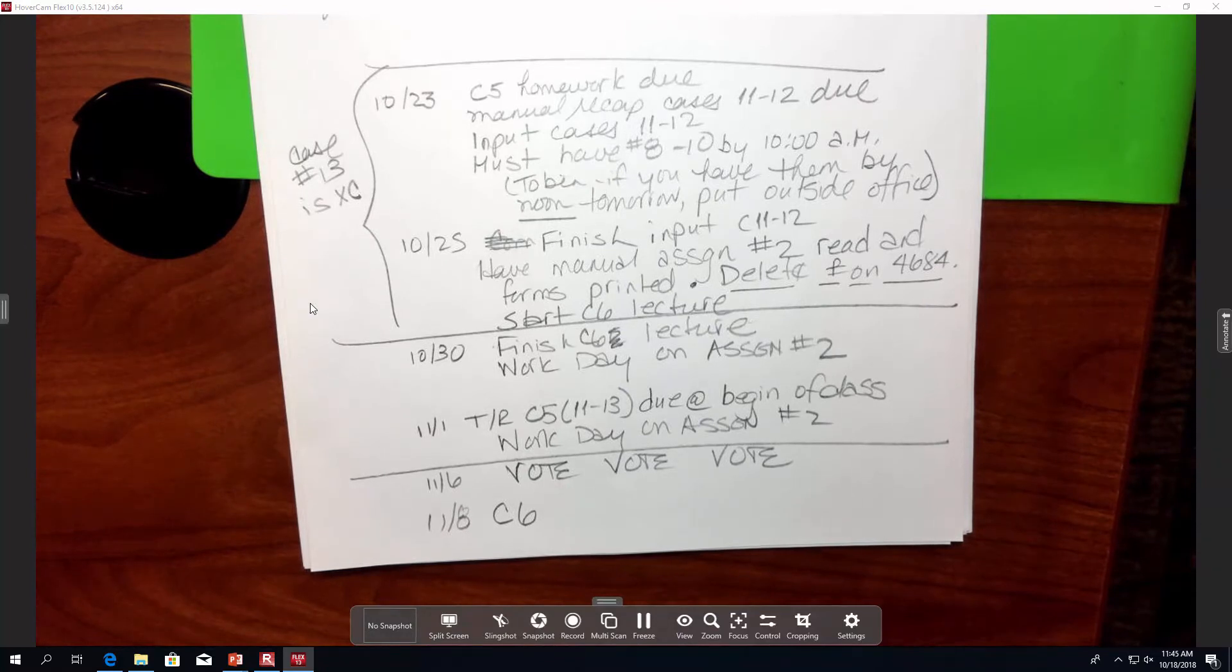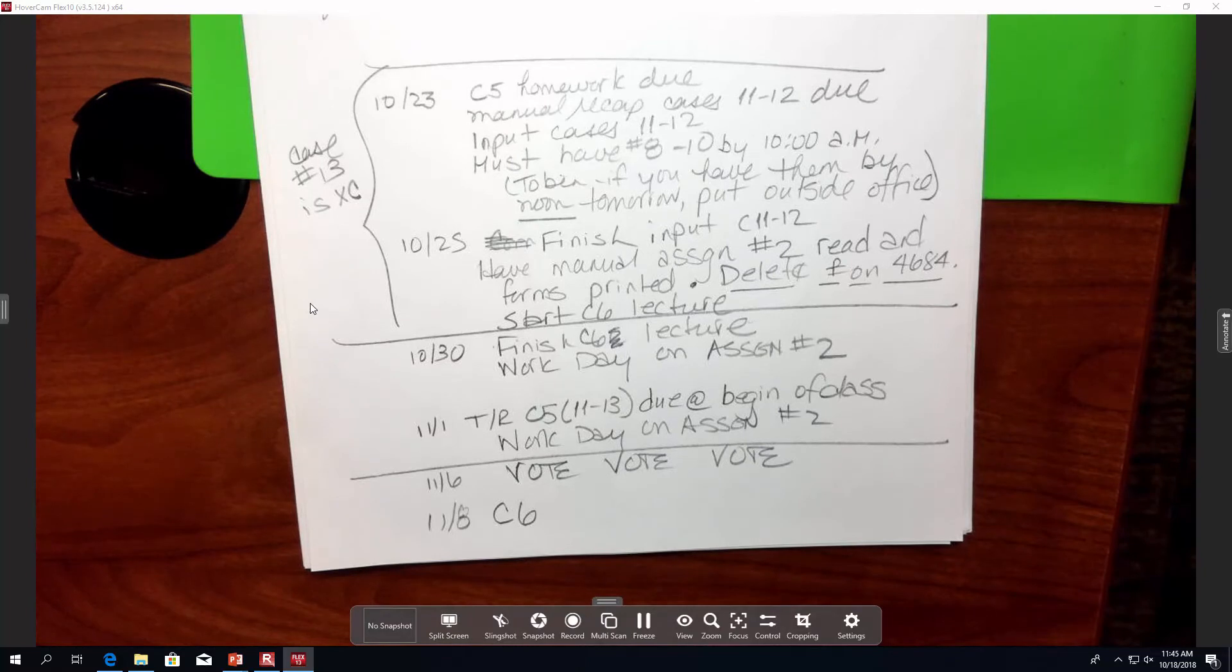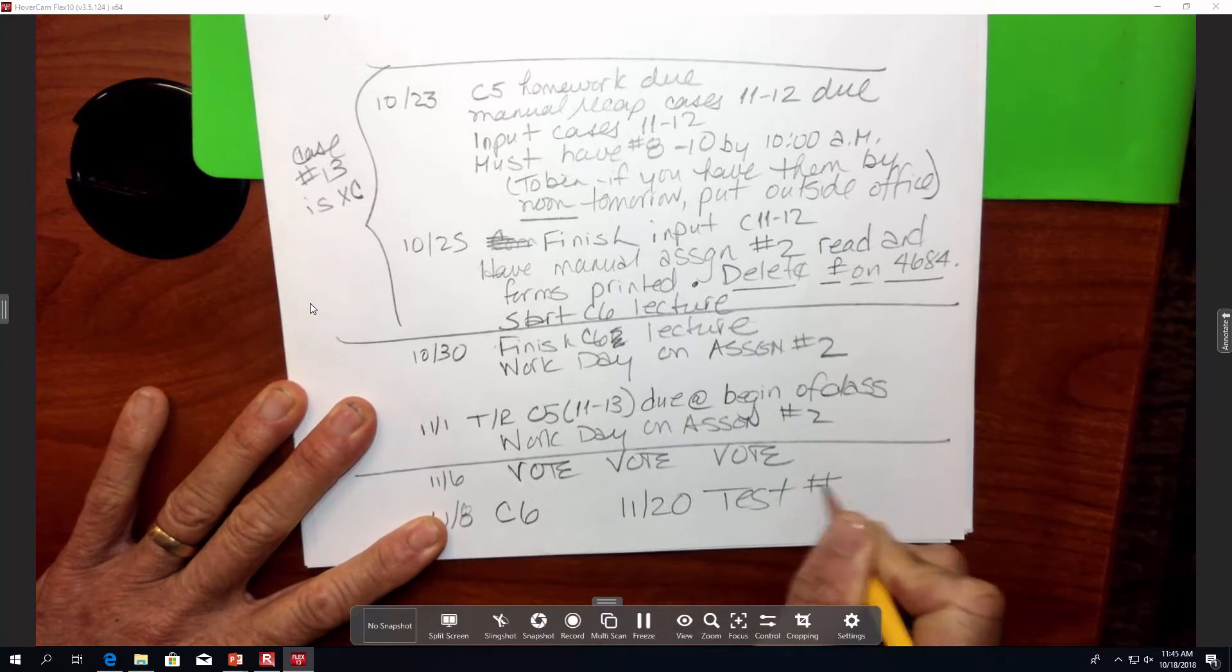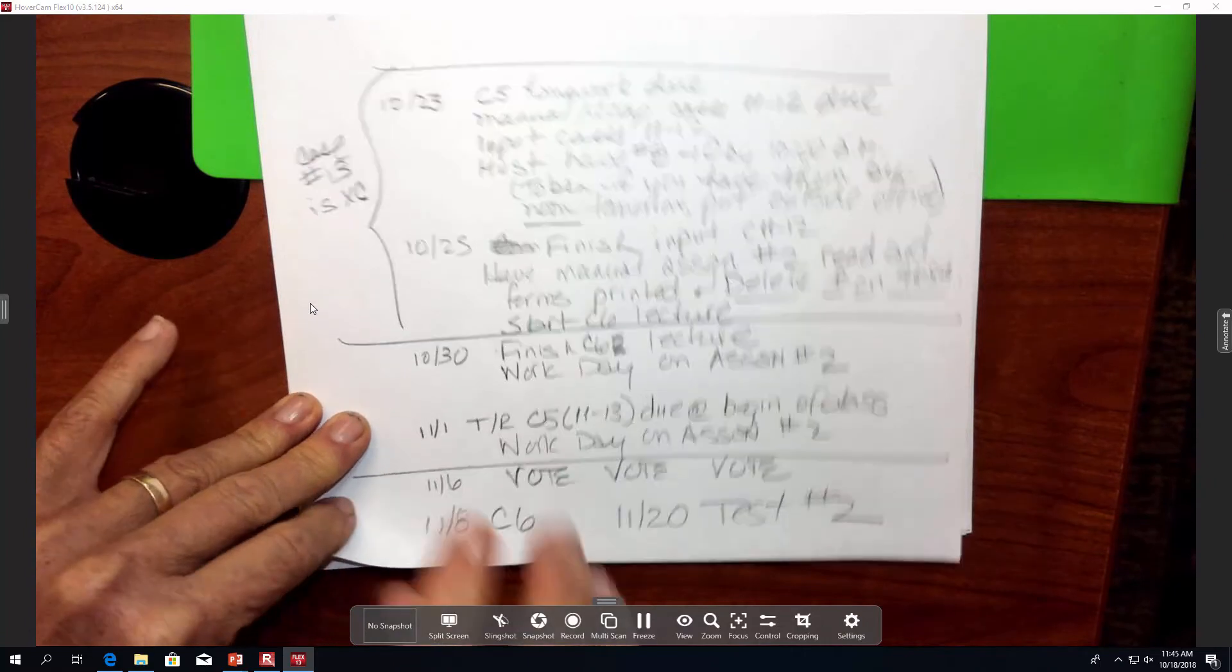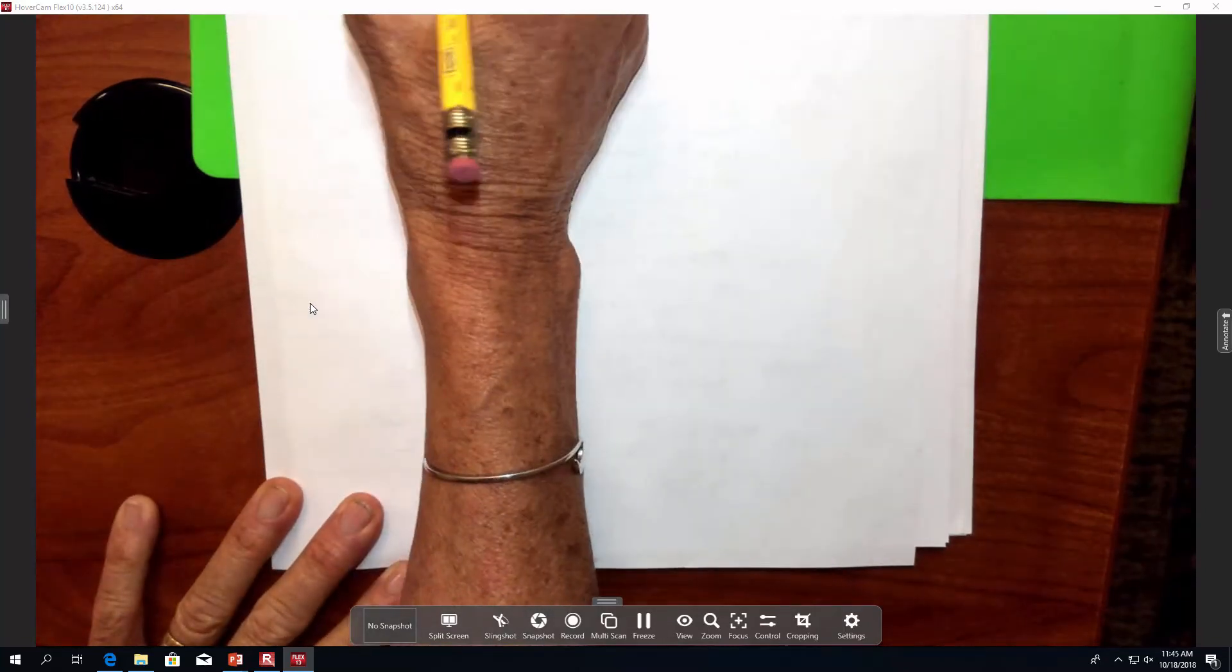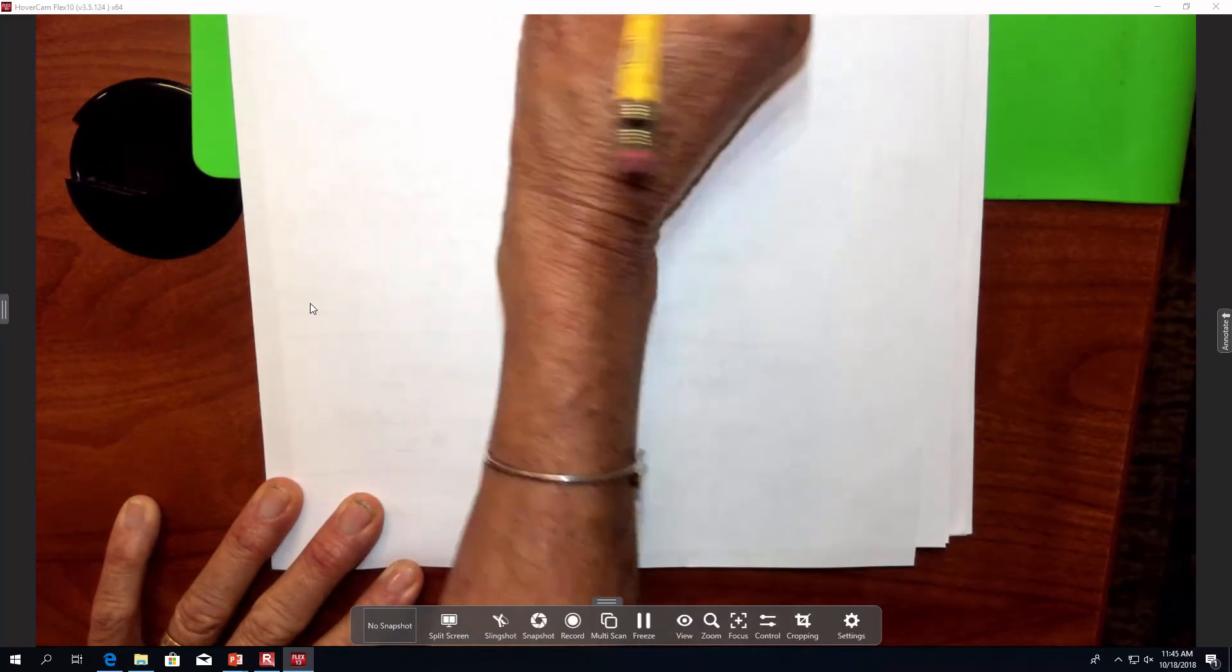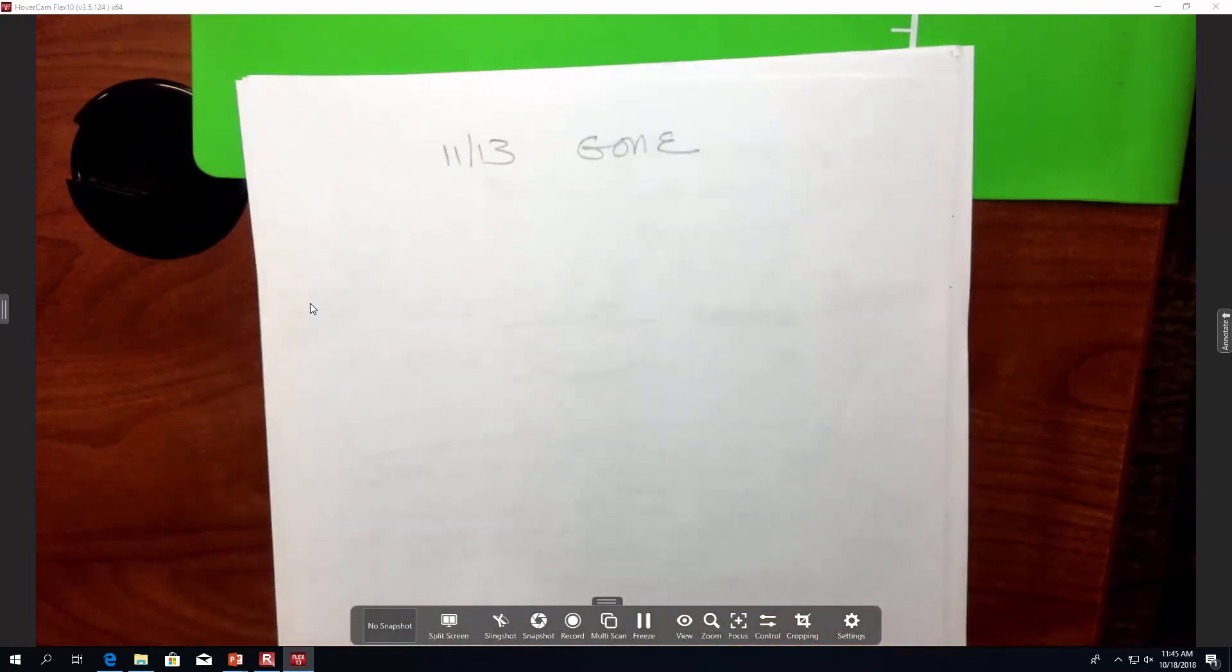Oh, and then I guess the other thing I should tell you is your next test is on November 20th. Just test 2. No, I'm just kind of going all over the place. Does everybody have this? So let me just then, the last thing, so 11-13 I'm gone. I think that's the only day I'm missing in tax.